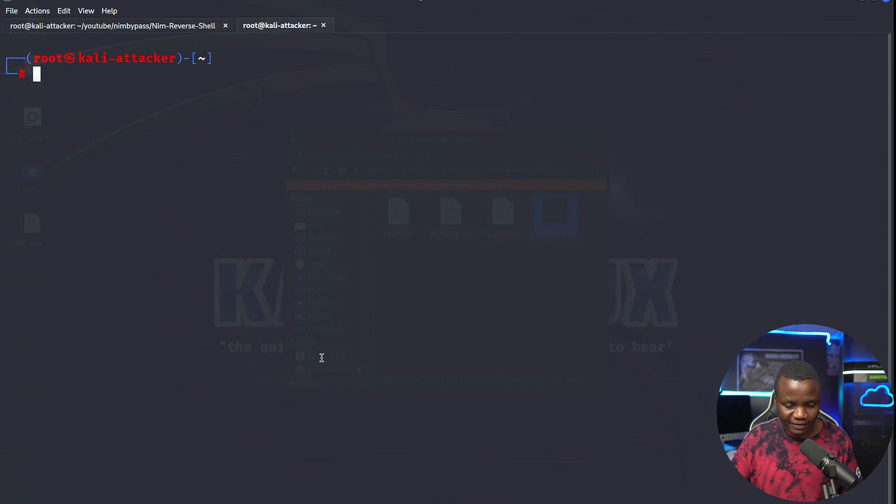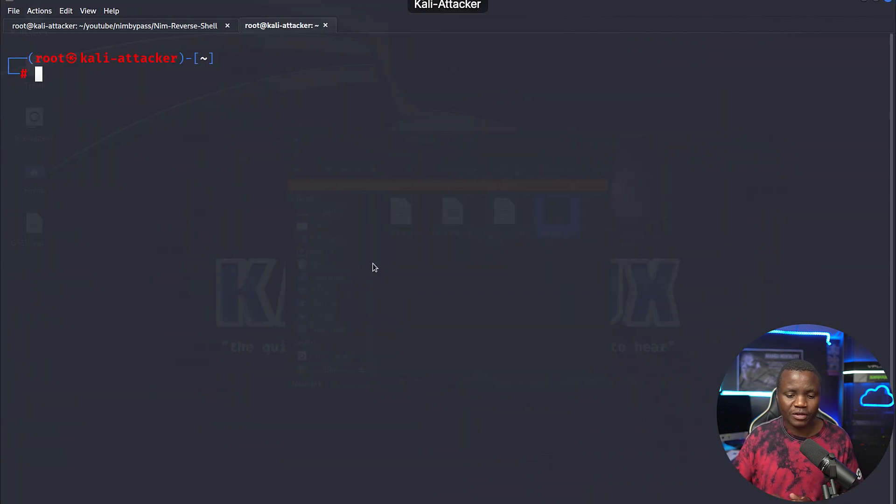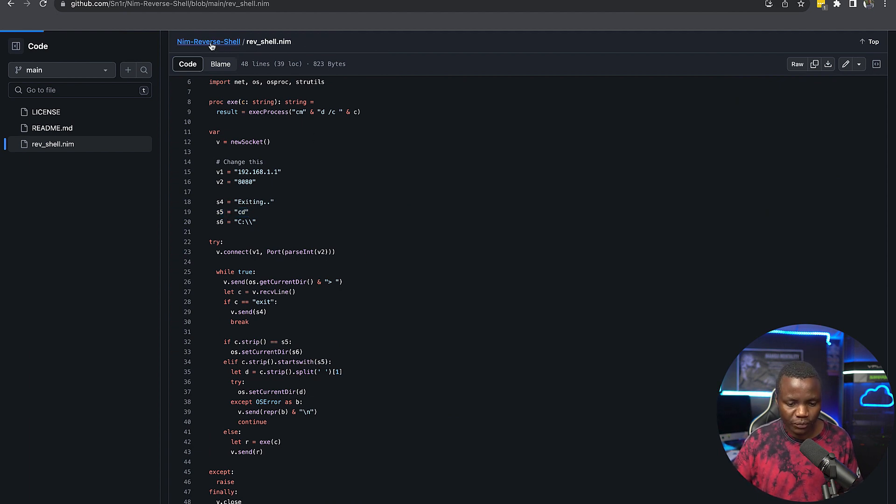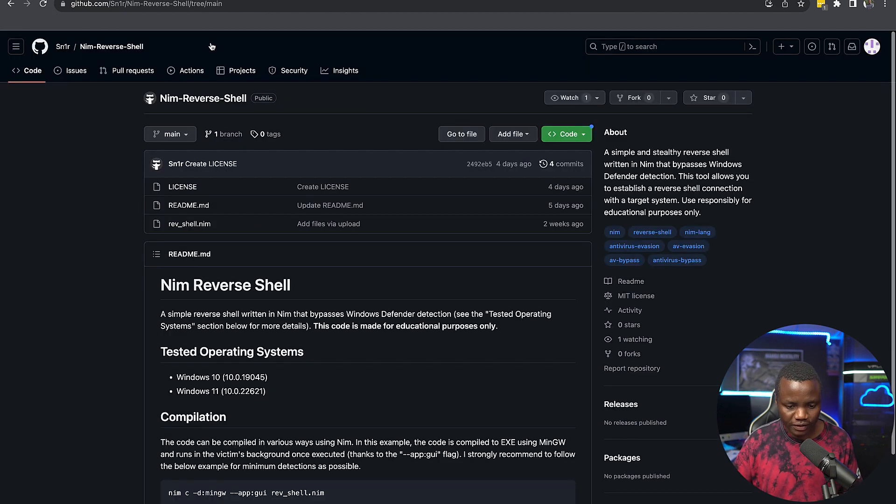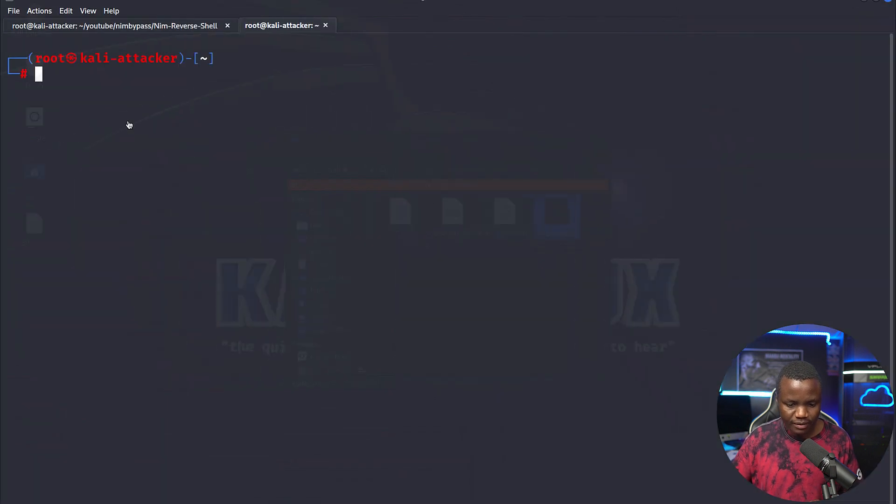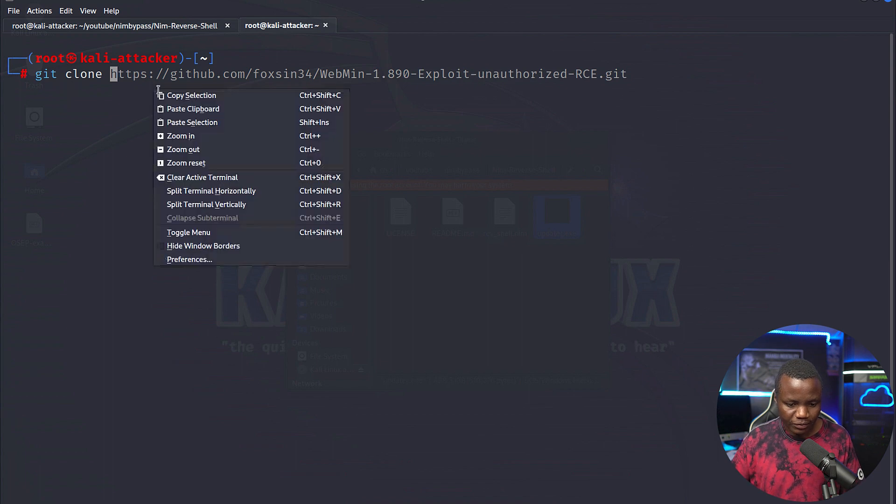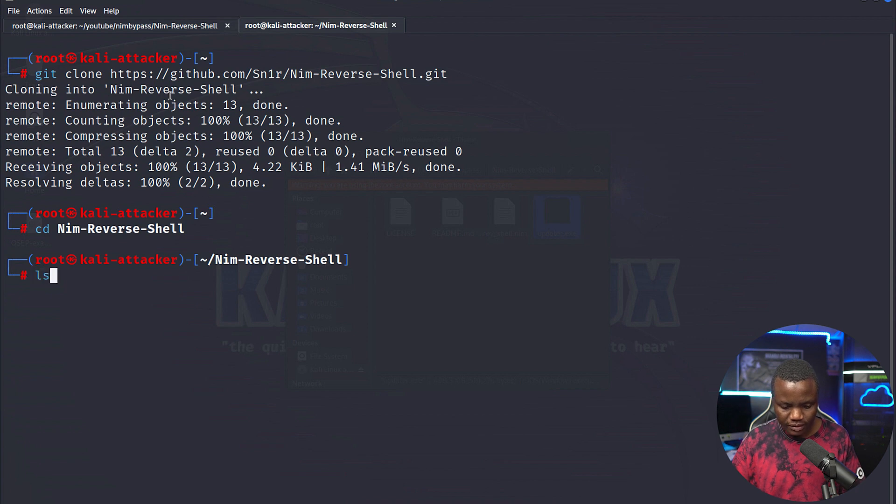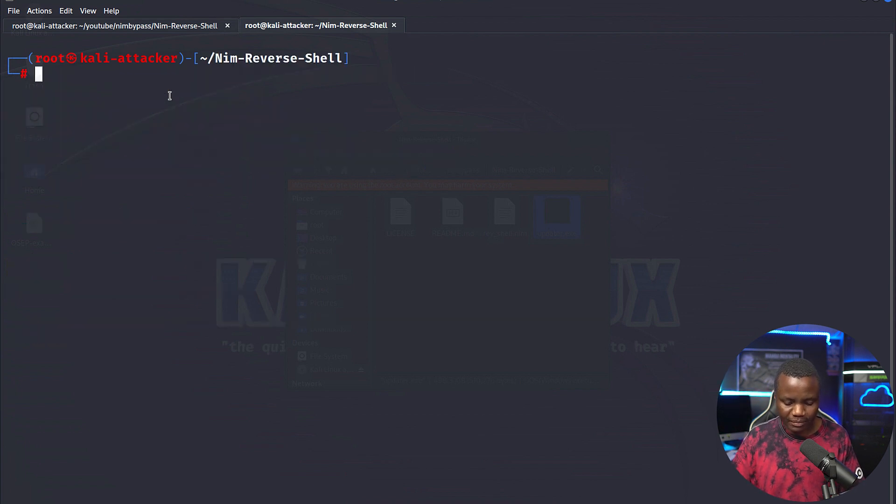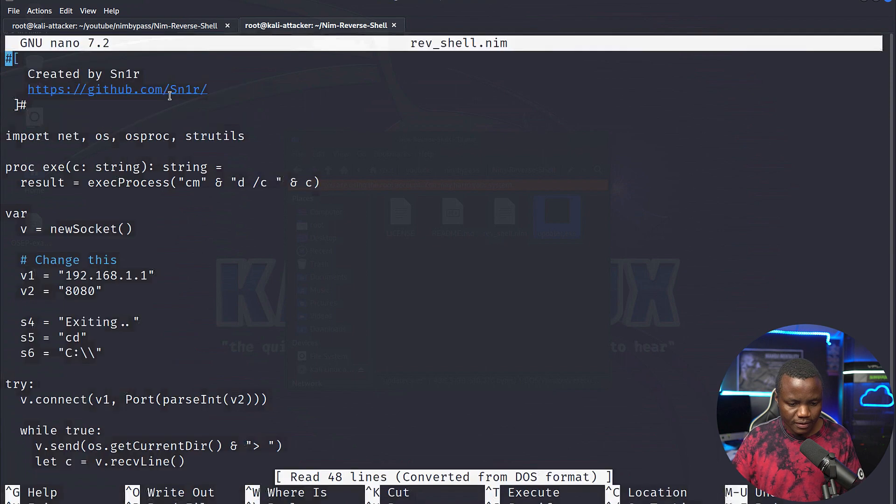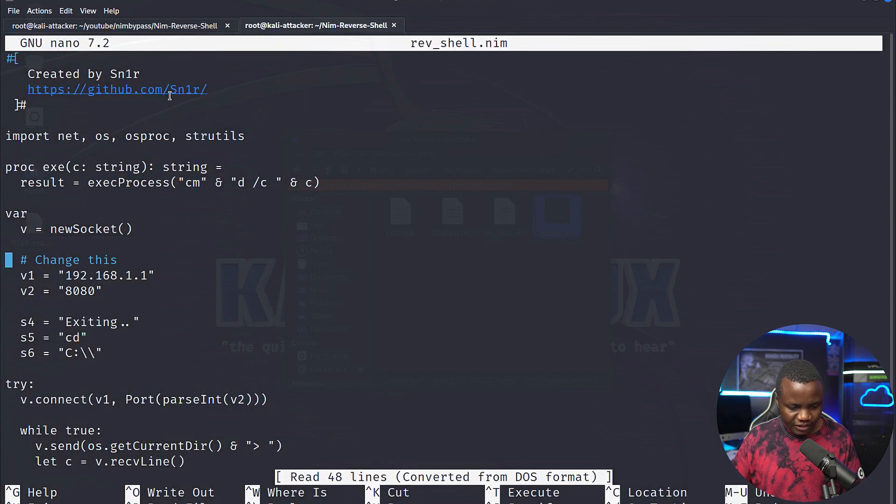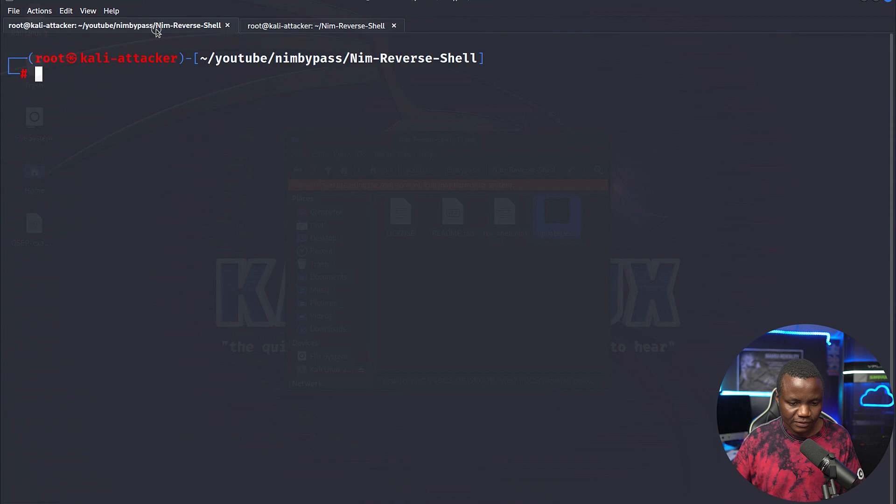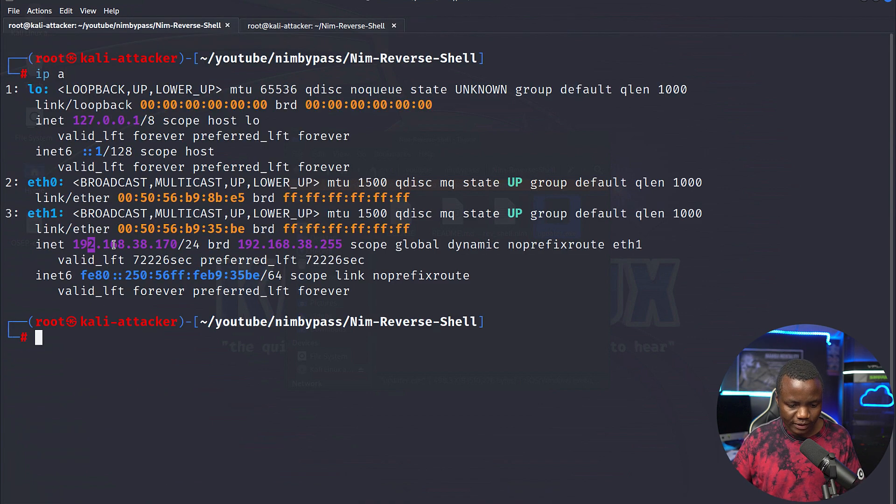So you might be wondering, how do we actually work with this? Well, first, we need to just clone this repo to our attacker Kali machine. So just come here and say git clone, cd to nim reverse shell. Then here, we need to modify a couple parameters. I'm using nano. And I want to change this to be the IP address of my Kali Linux. So let's verify what the IP address is. It's 192.168.38.170. So 170.